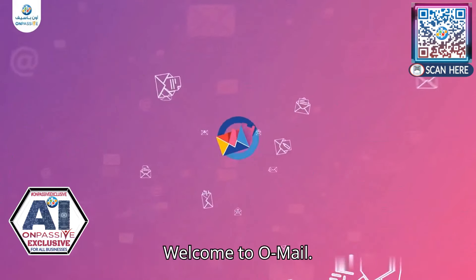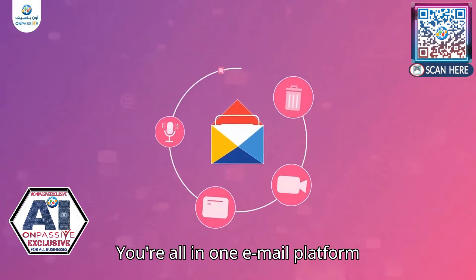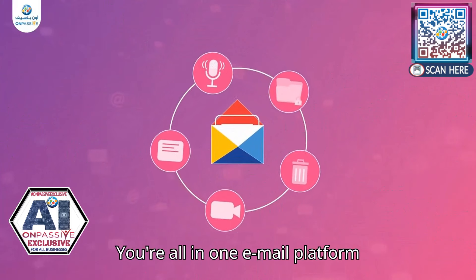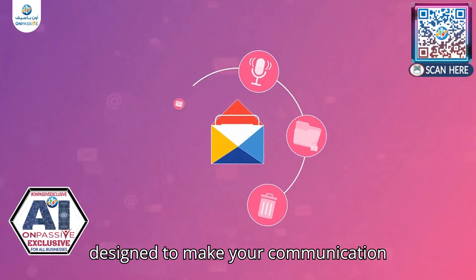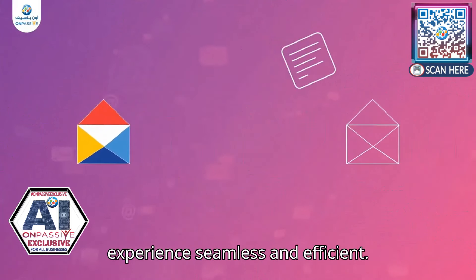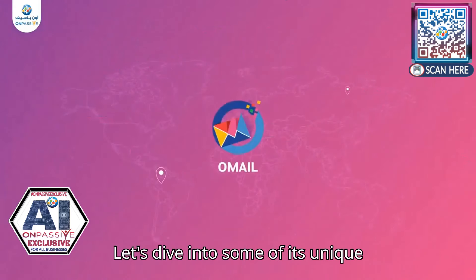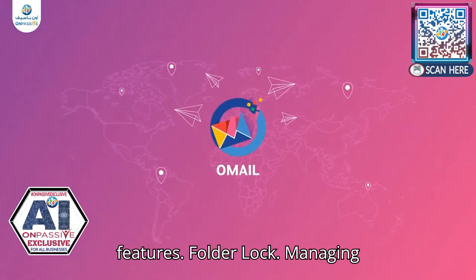Welcome to Omail. You're all in one email platform designed to make your communication experience seamless and efficient. Let's dive into some of its unique features.